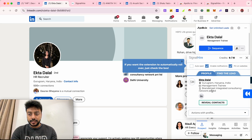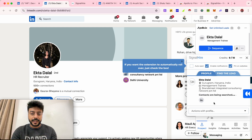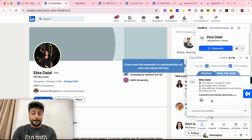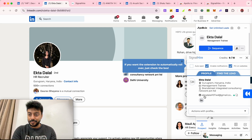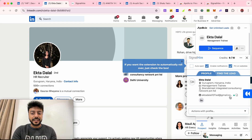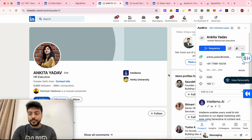Click on SignalHire again and you can see her details — she's from Gurugram, Haryana, doing management training. Click 'Reveal Contacts' and you'll see her personal email address. Remember, I am not connected with her on either platform. And there it is — her personal email address: ikthalal107ed@gmail.com.